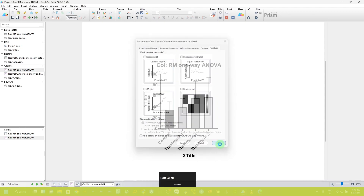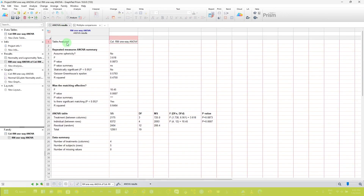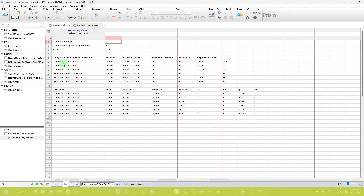Here you can see the ANOVA result. The p-value is 0.08 and the summary is non-significant. If you click on the multiple comparison analysis, you can see the comparison between all possible combinations in the groups: control versus treatment 1, 2, and 3, and treatment 1 versus 2, 3, and all other possible combinations. You can see there is no significant difference in any groups. In this way, you can analyze your data using repeated measures one-way ANOVA very easily.